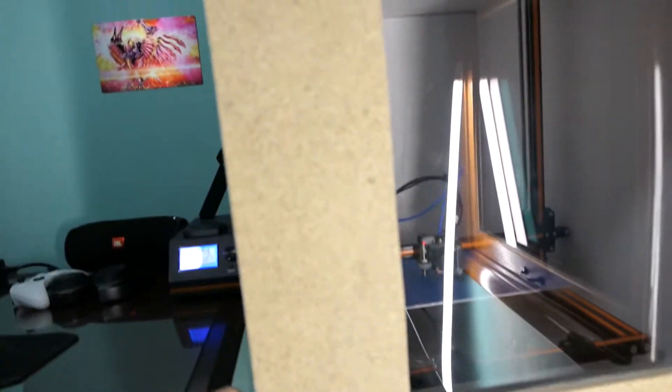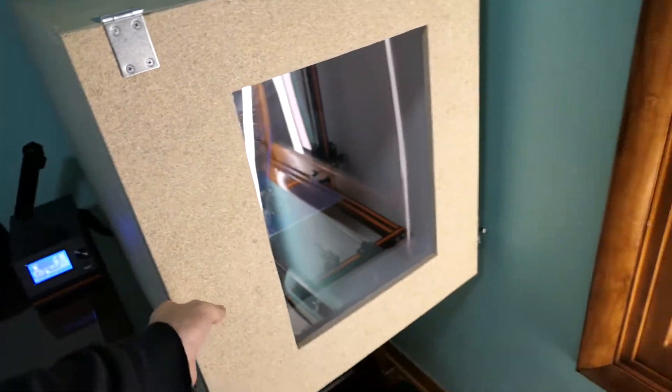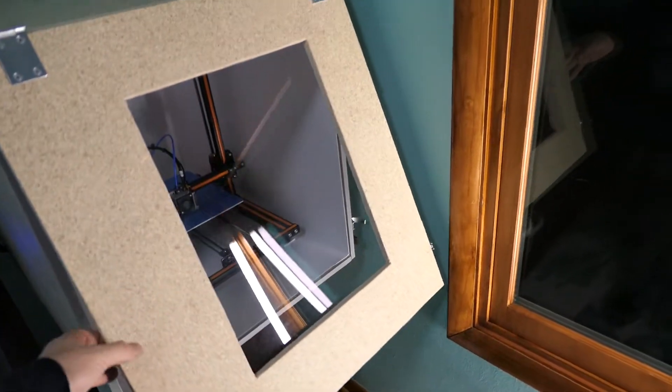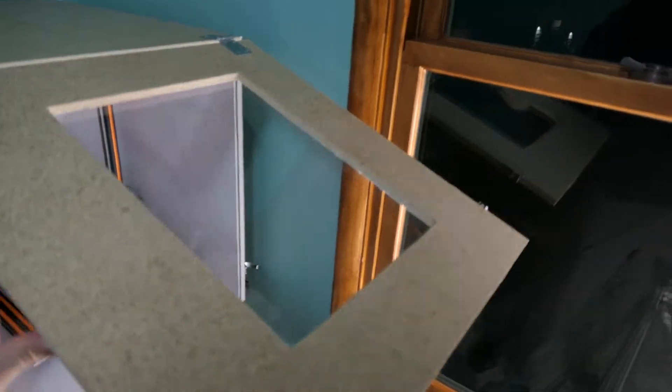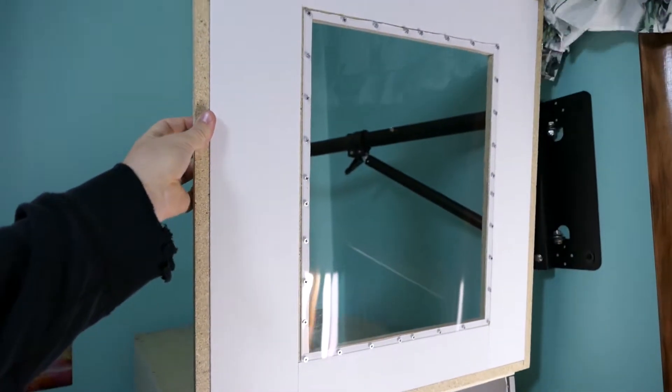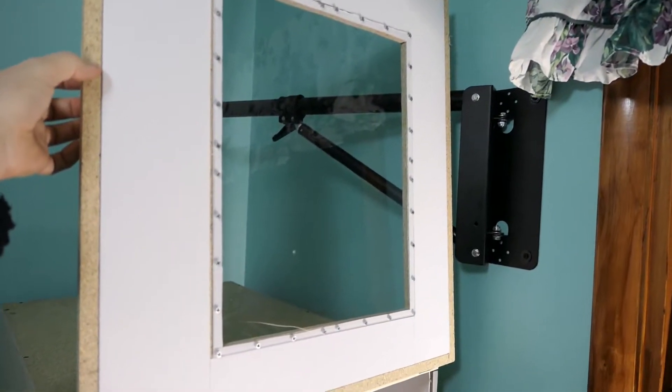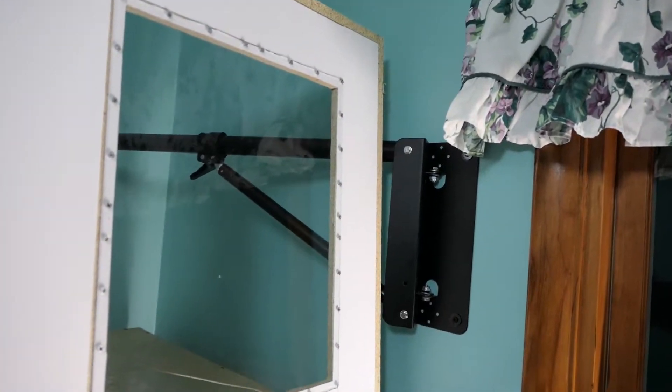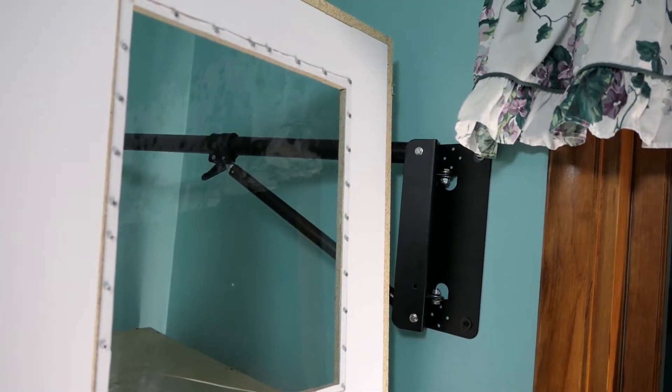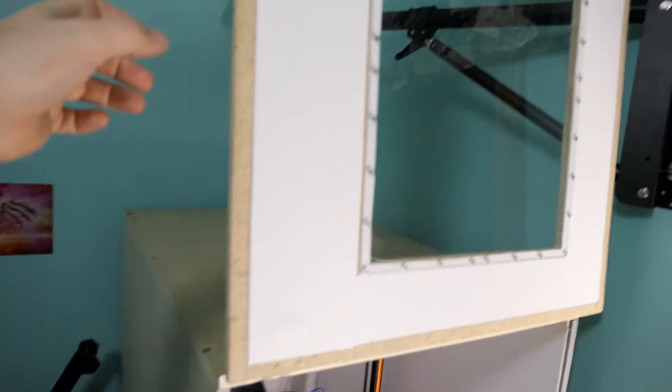So what we're going to do is open this up. Quit getting caught up there. Now see that's what I'm saying. I don't have enough room to show you that it sits all the way back but it will sit completely flat.